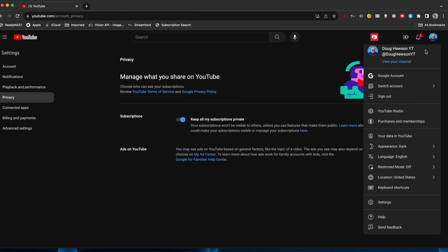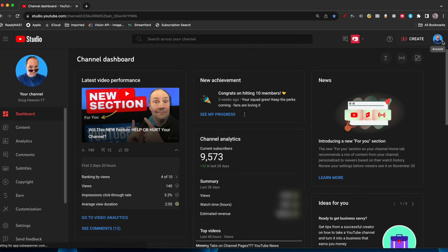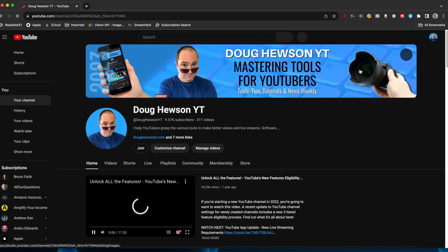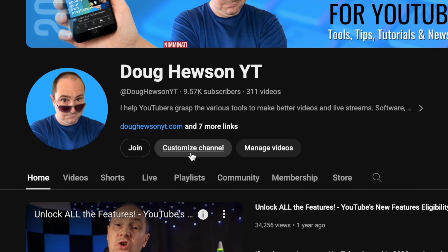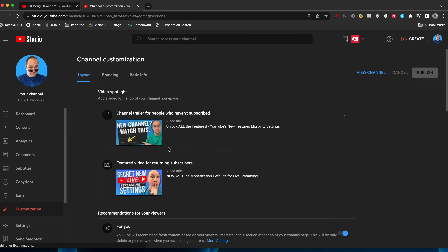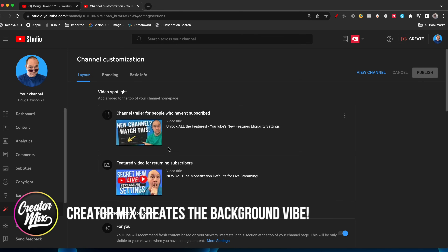Let's jump into YouTube Studio and go into the customize section. You can also go to your channel and do it this way — if you're on your channel page, you can click 'Customize Channel' right here and it will take you right in. We're right into the layout section and the customization menu. It takes us straight there without having to go through the dashboard and click customization.